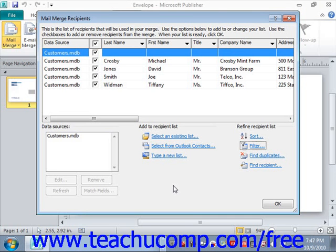Of course, you must have already selected a data source for the publication before you can use this button. If you need to select a data source, you can click the Select Recipients button in the Start group and then choose one of the commands available to either create a new list or select an existing list.